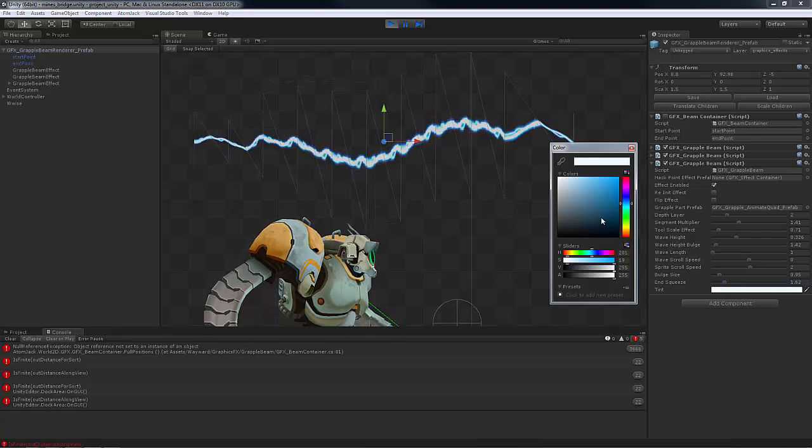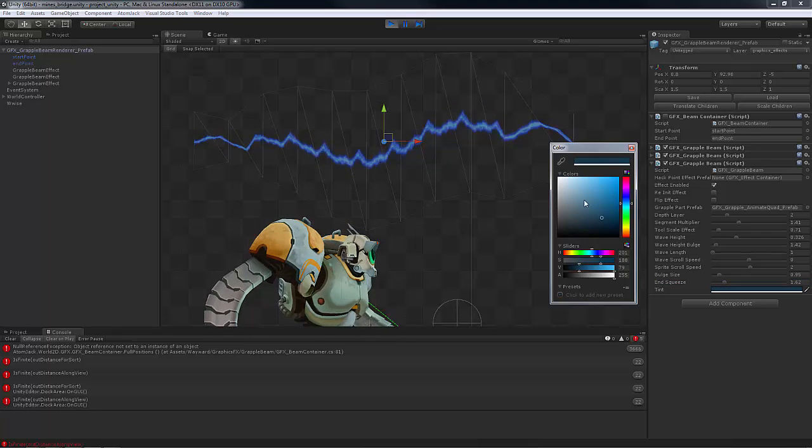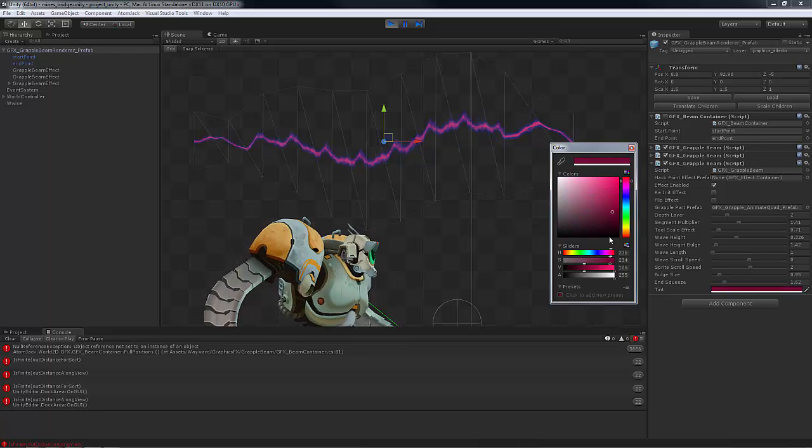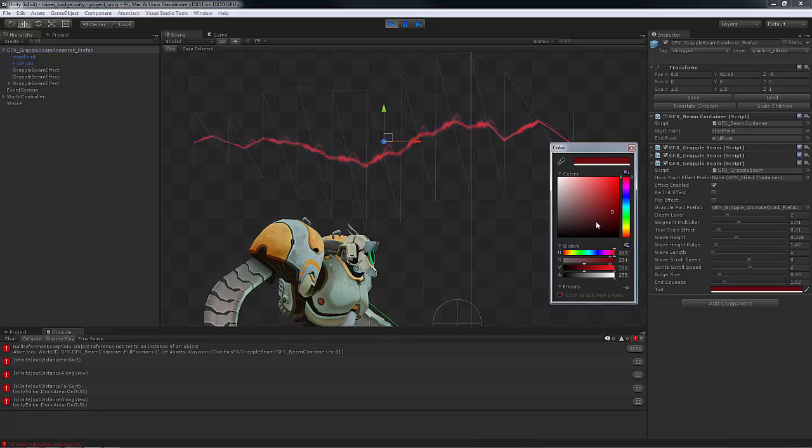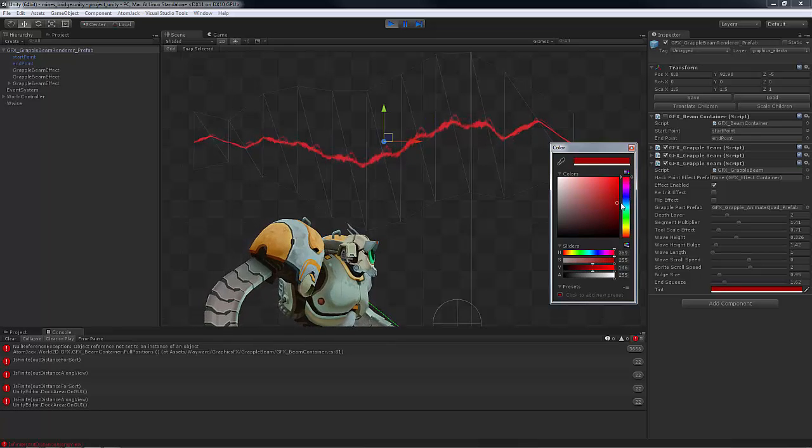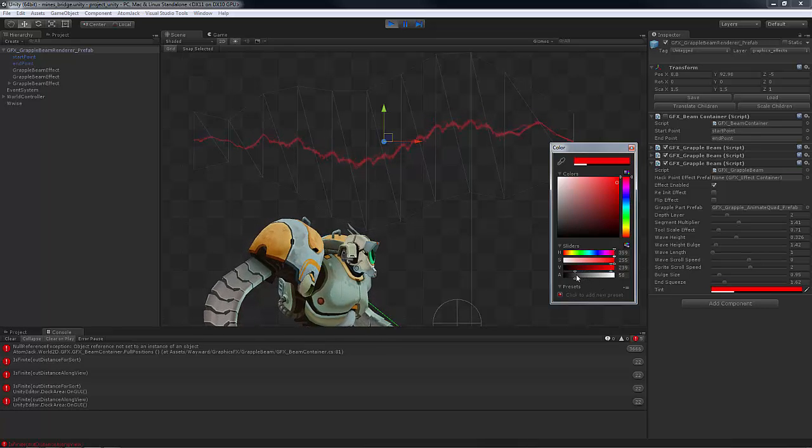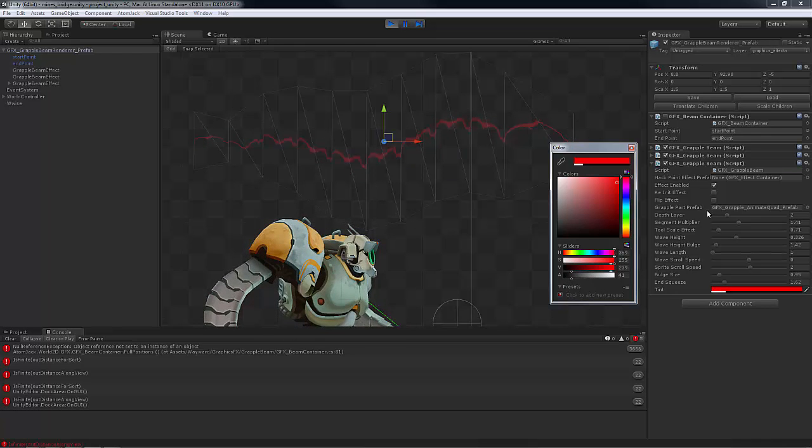Again there's tint value, we can change that, so maybe we want some red lightning. That's more of a pink I suppose, let's get over some red. And change those values, change how it interacts with the background, with our alpha values.